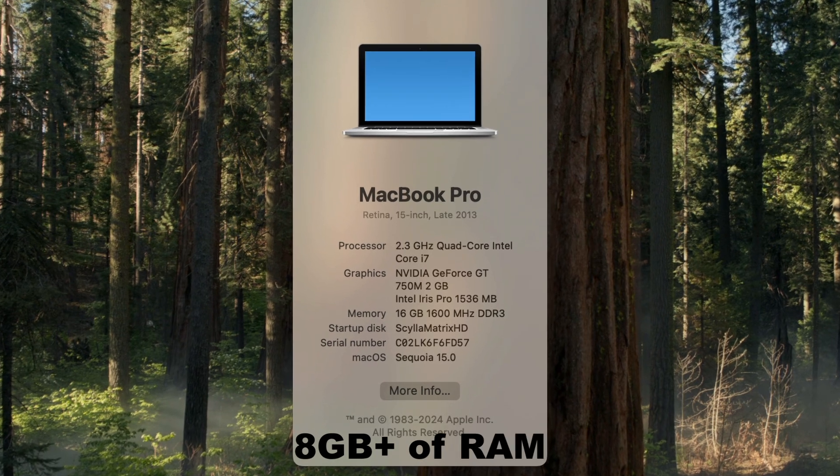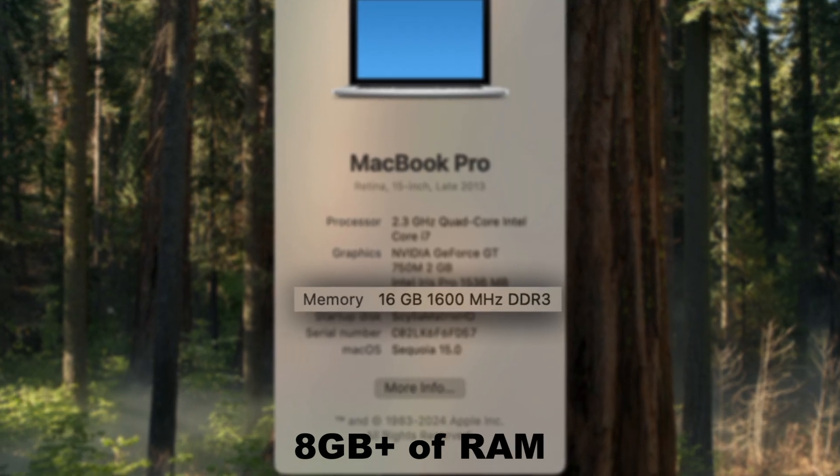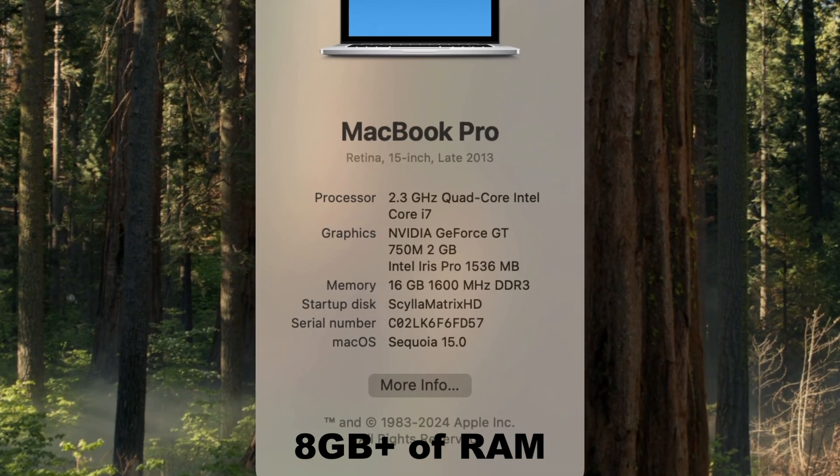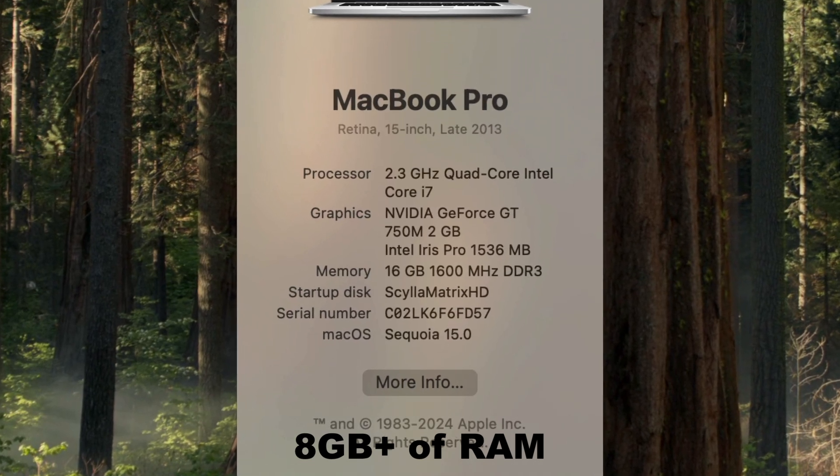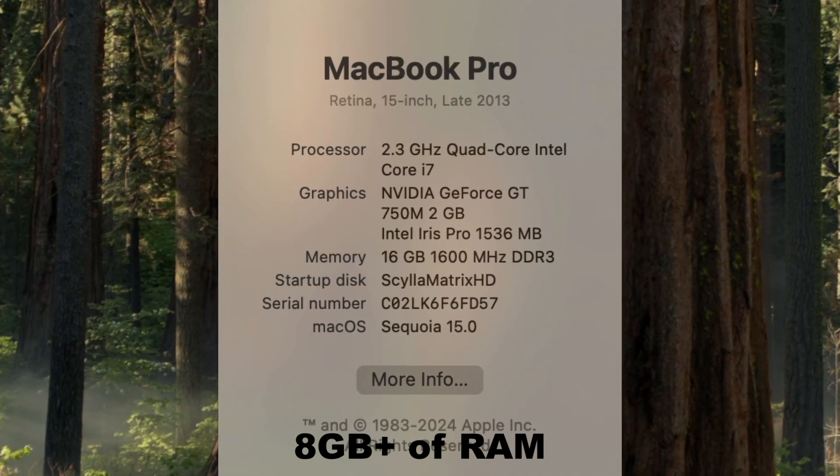Doing this upgrade on machines that only have four gigs of RAM will probably result in poor performance. It's best to have at least eight gigs of RAM for upgrading to Unsupported Sequoia.